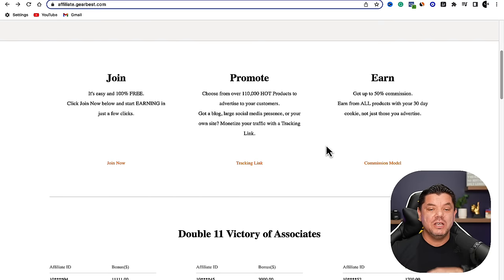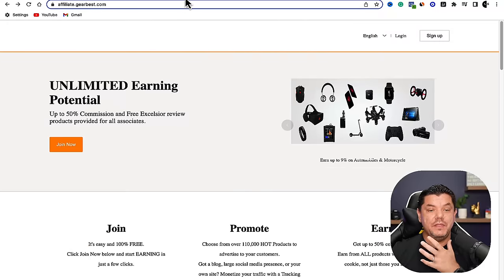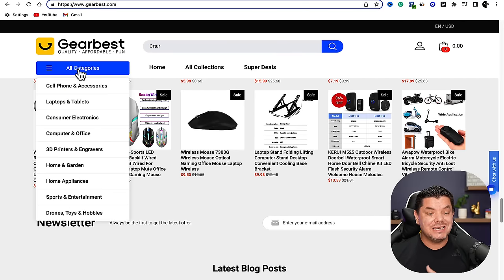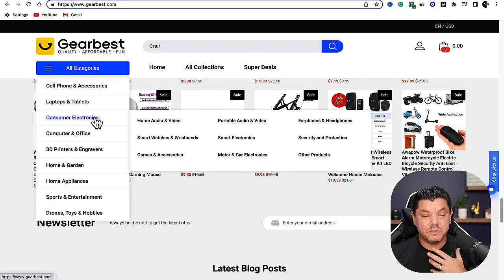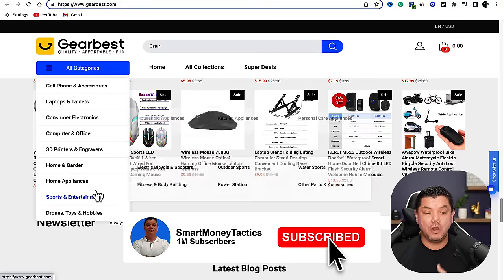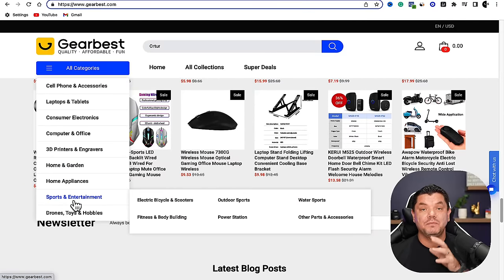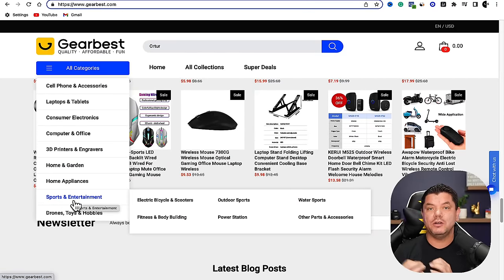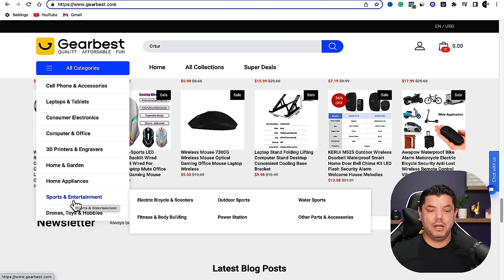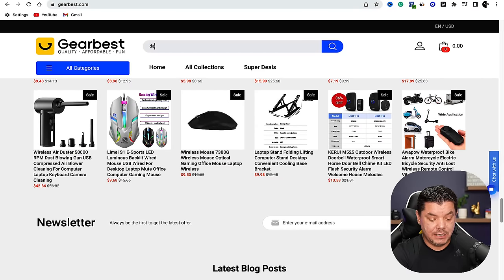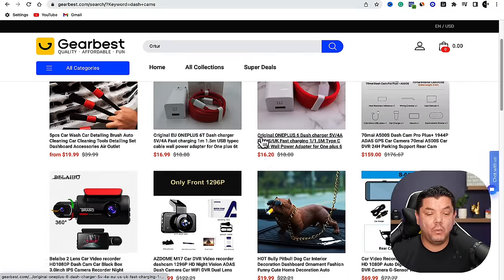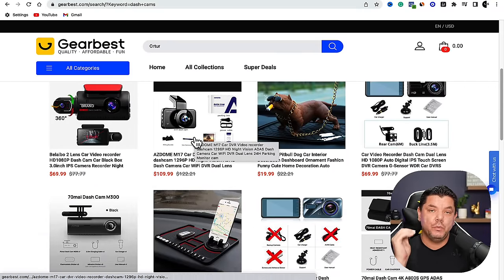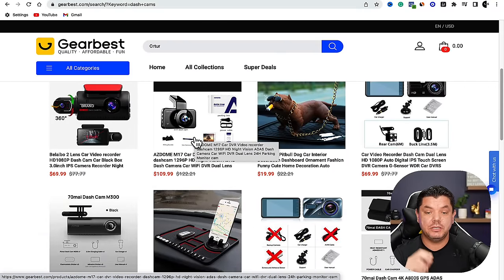It is that simple, and the good news is we don't ever need to create these videos from scratch — I'm going to show you how. Once you create an account, come back over to GearBest and you can see all these different categories: cell phones and accessories, laptops, consumer electronics, 3D printers, home and garden. There are so many different things you could potentially review or find content on. For example, if you type in 'dashcams' and hit enter, you'll see a whole range of dashcams you can promote inside the description of your videos.